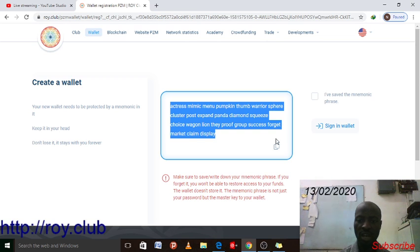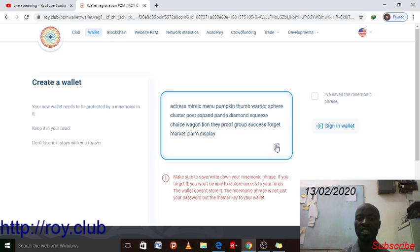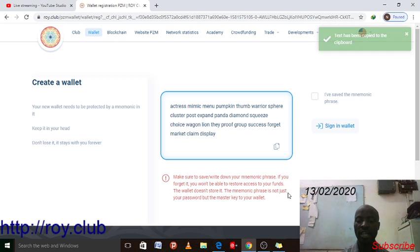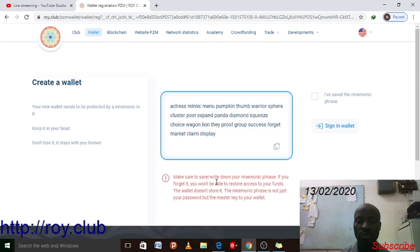These words are always 12 words. The only way to copy them: you can highlight and right-click, but to avoid mistakes, just use the copy button provided. When you click the copy button, it will tell you the text has been copied to the clipboard. Then save it somewhere safe.